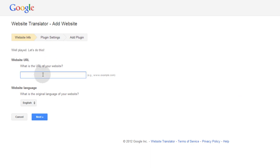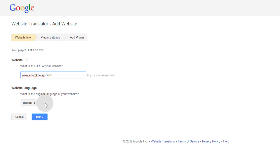Now what is the URL of your website? My website, which is adamkhoury.com. And then the next question is, what is the original language of your website? Mine is English, so I'll press next.